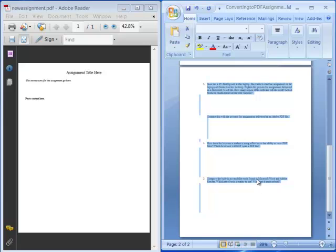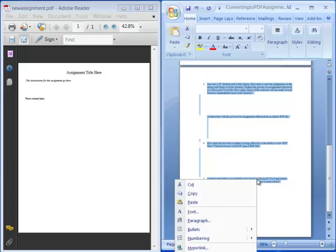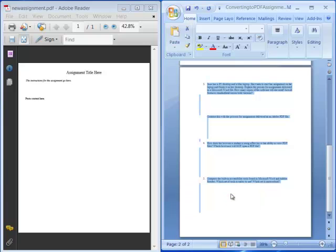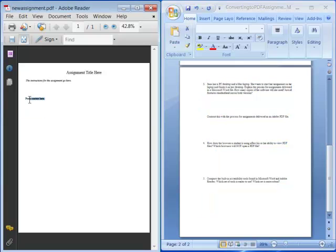Then I right click anywhere where there's highlighted content and say copy. Or I can also use the keyboard shortcut, Ctrl C. Once the content is copied, I move over to Adobe Reader and highlight where it says paste content here.